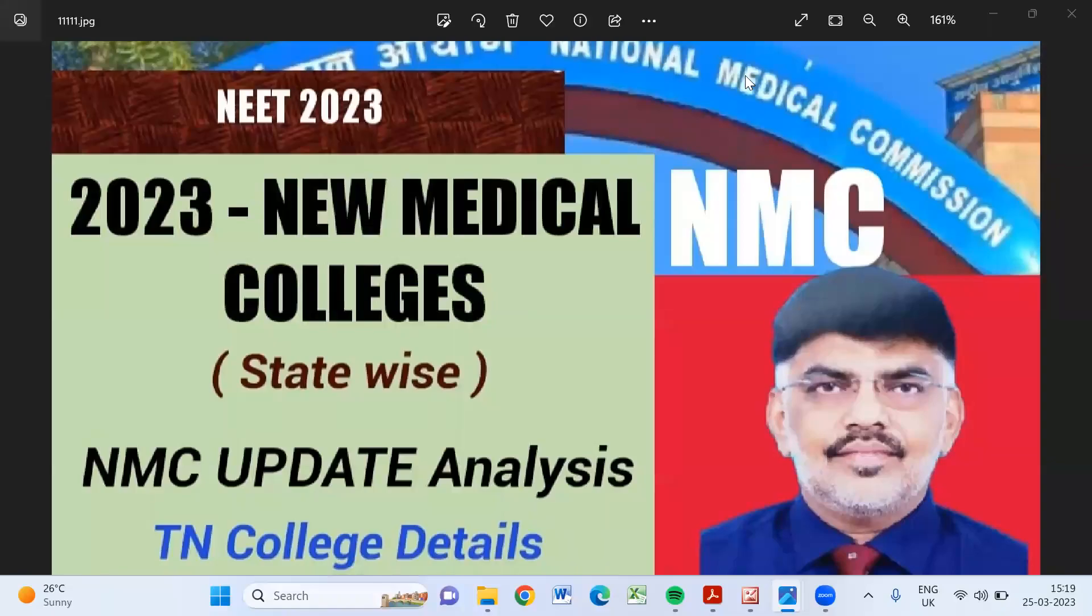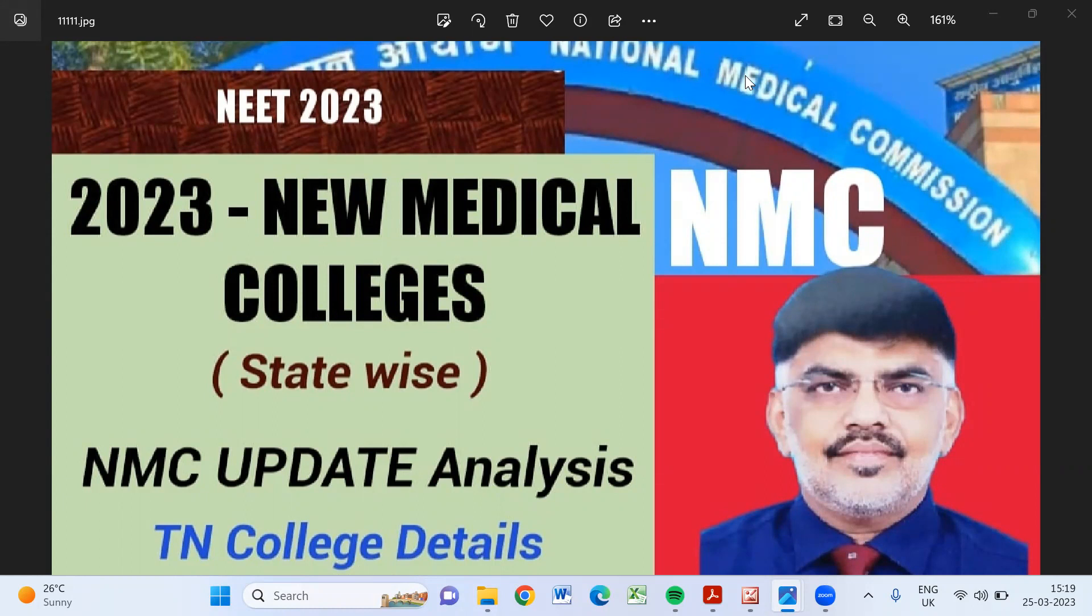Hi everyone, welcome back. For this year 2023...